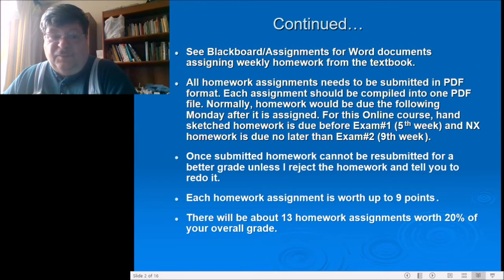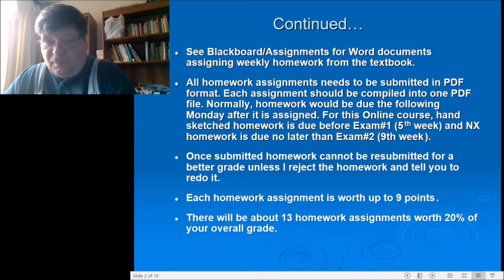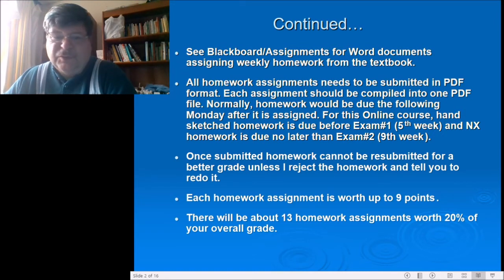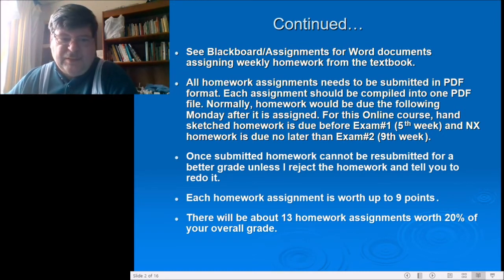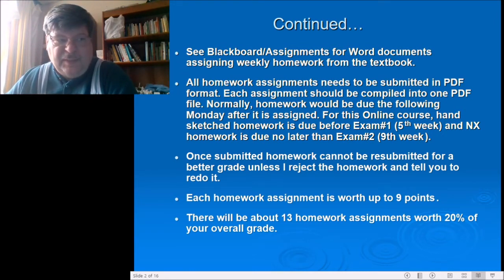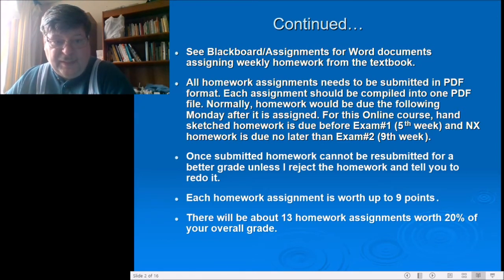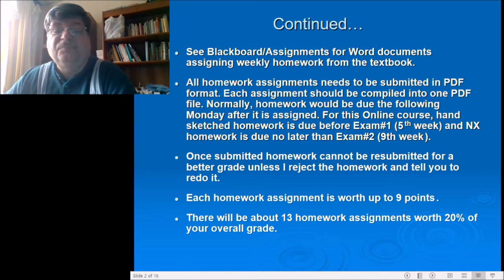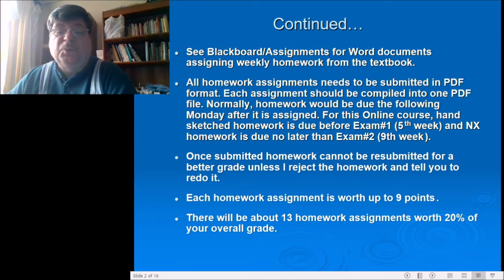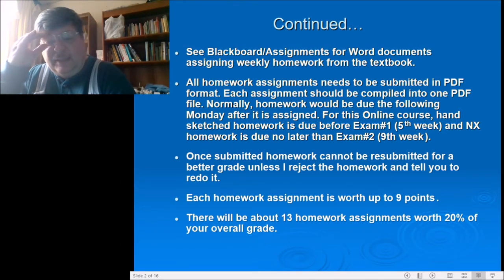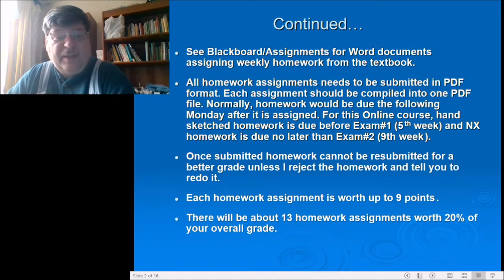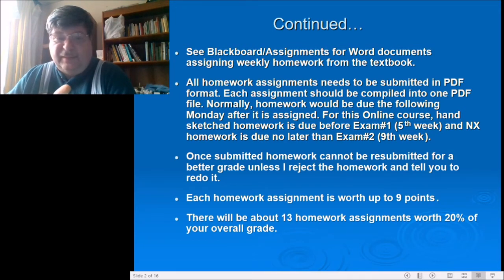You can get earlier editions for less than a dollar sometimes online, with about four-dollar shipping. There is a PDF of the fourth edition out there as well. Look at the syllabus for the ISBN number for ordering online.